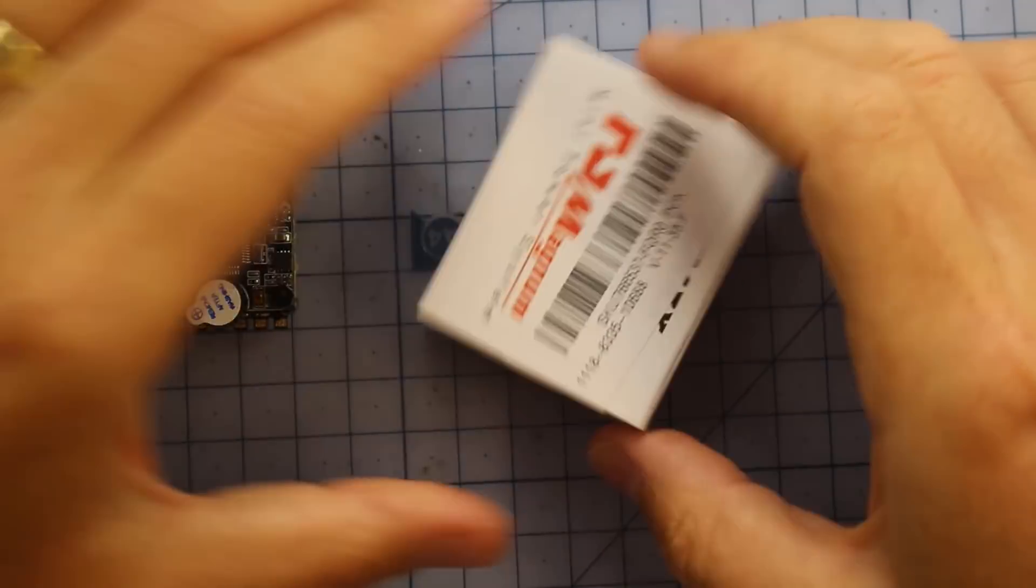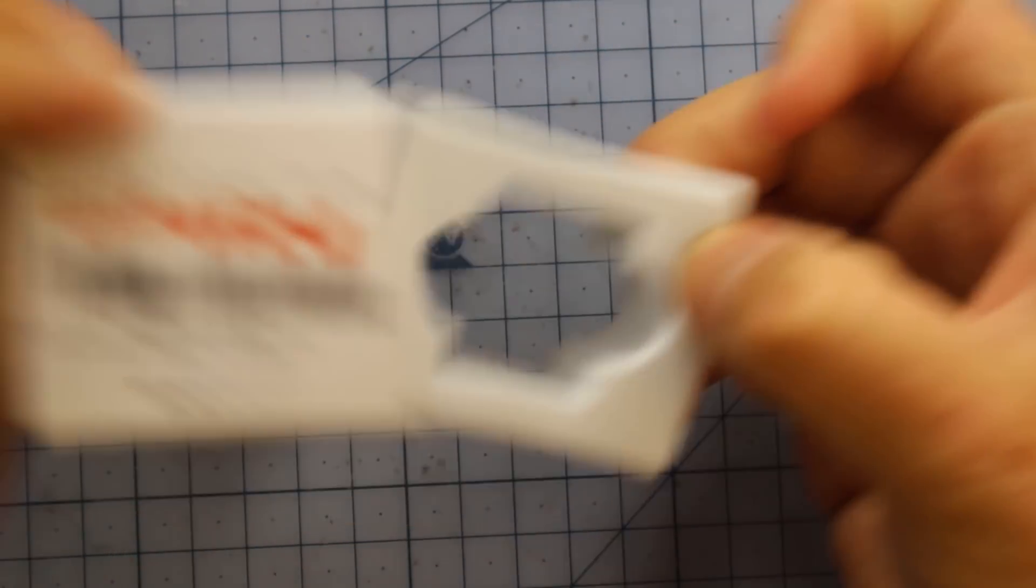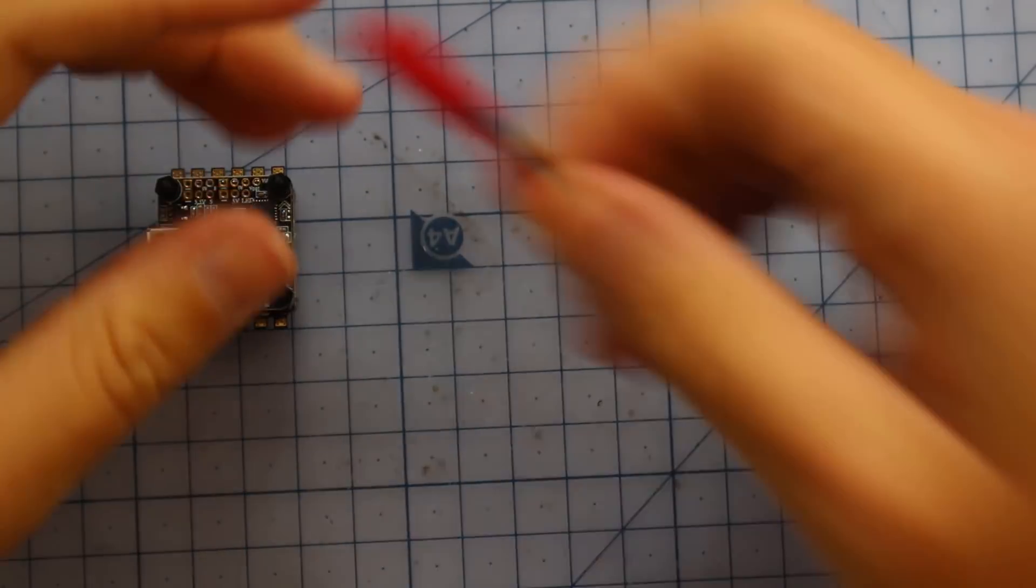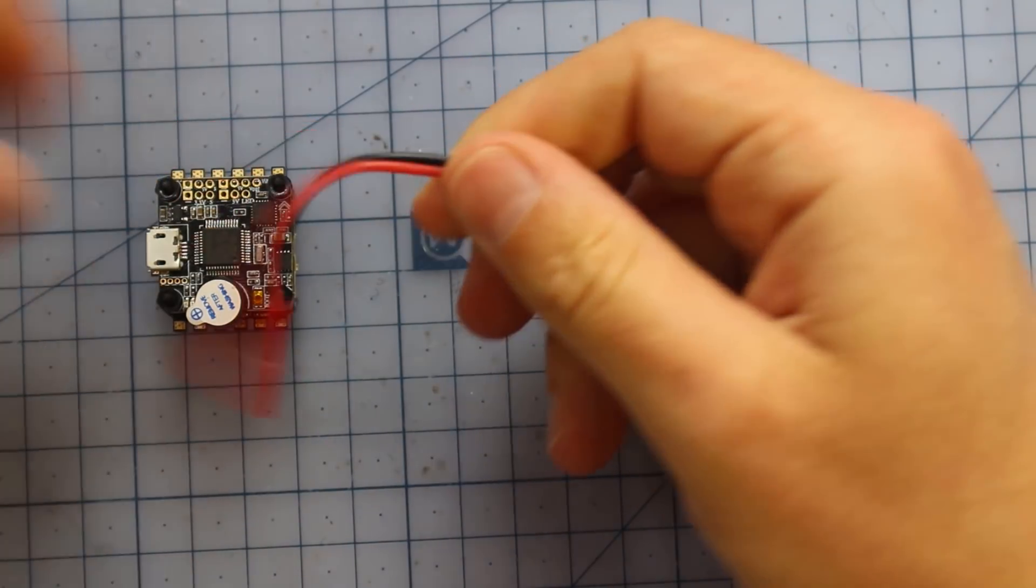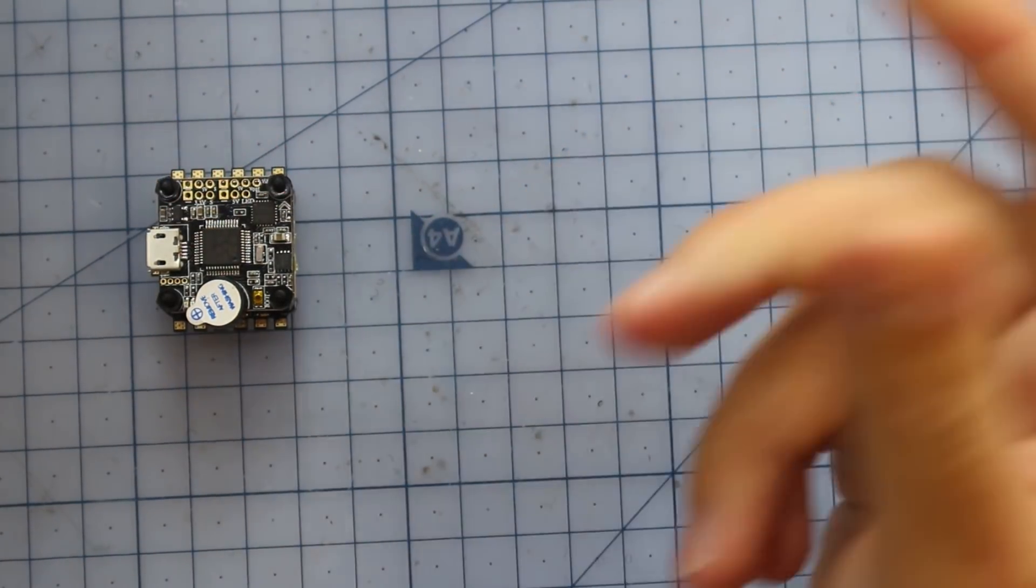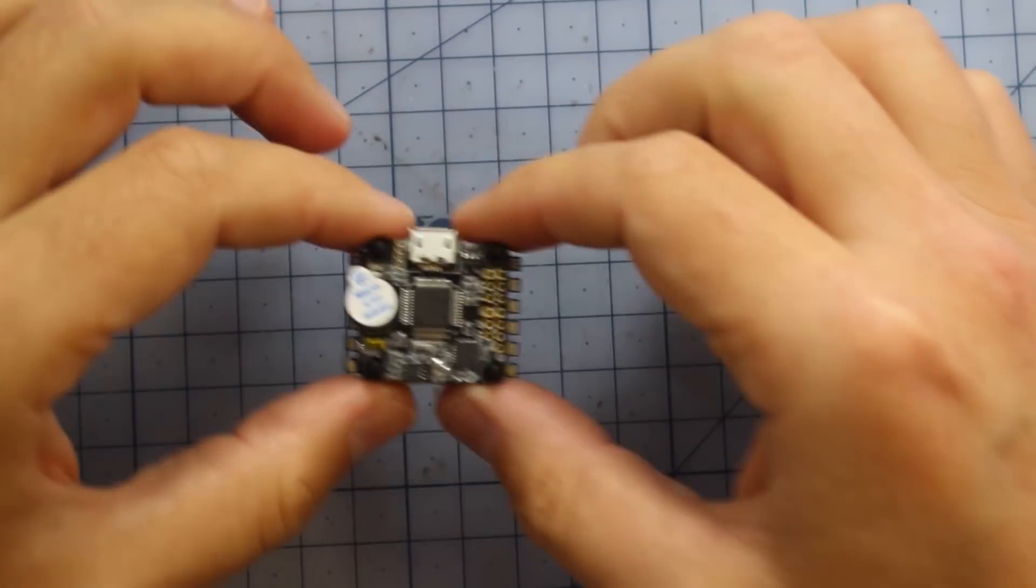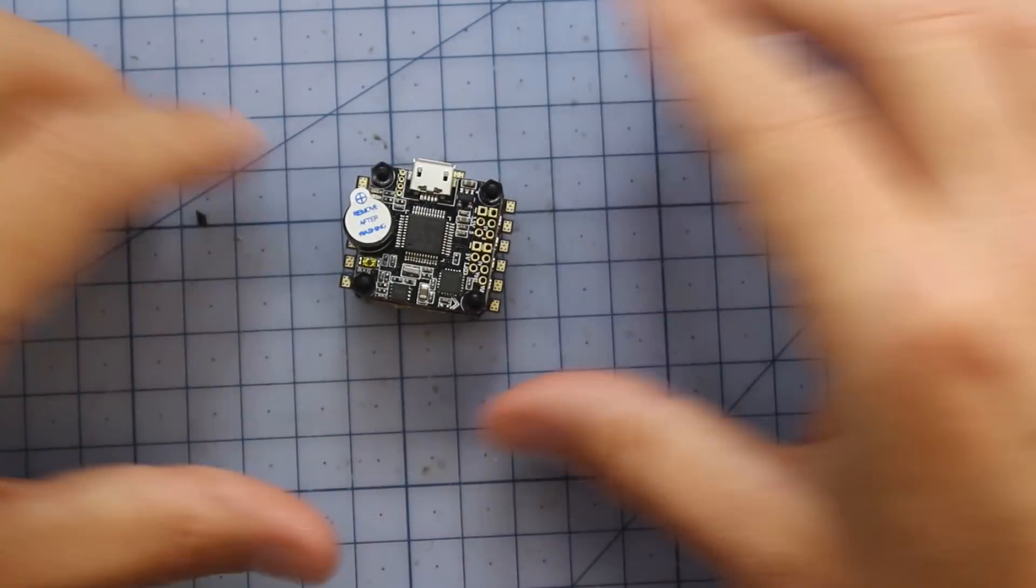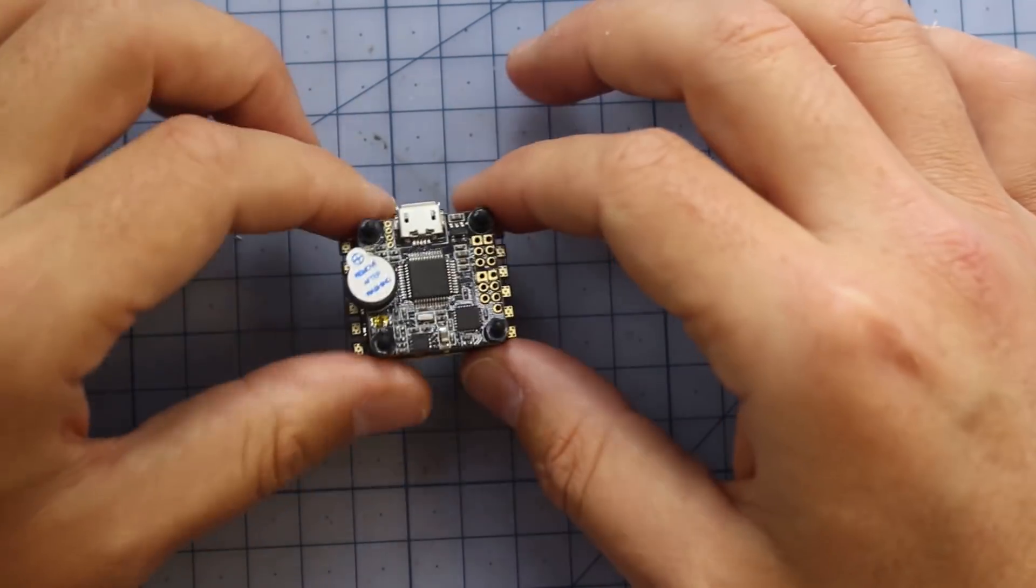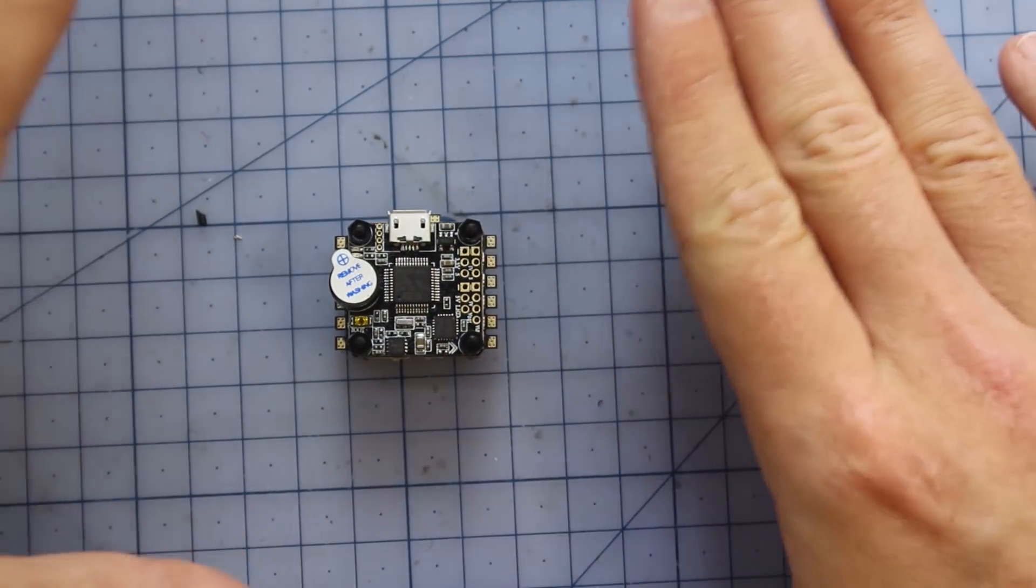Alrighty so here it is on the bench. It just comes in this tiny little package, nothing too special really whatsoever. You do get this little battery adapter - I'm going to be putting like an XT30 or something on there. But let's get in and have a look at the good stuff. Now there's not much to it - it's small, it's simple, and it works.